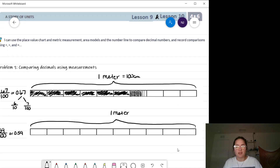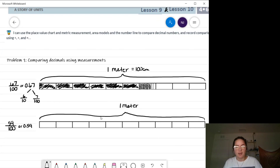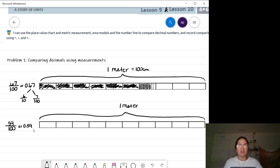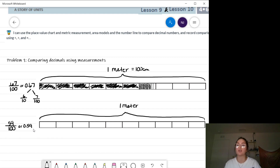Now I'm ready to shade my second meter stick to represent fifty-nine hundredths. I'd like you to pause the video and shade that fifty-nine hundredths on your own, then play the video when you are ready to check your work.